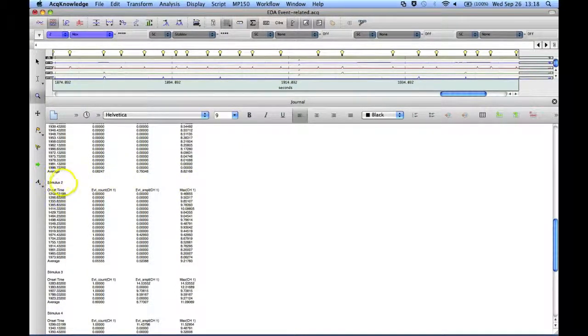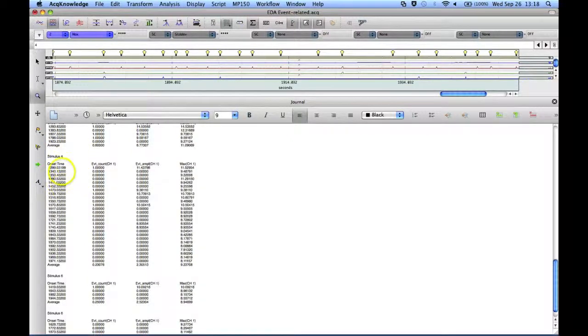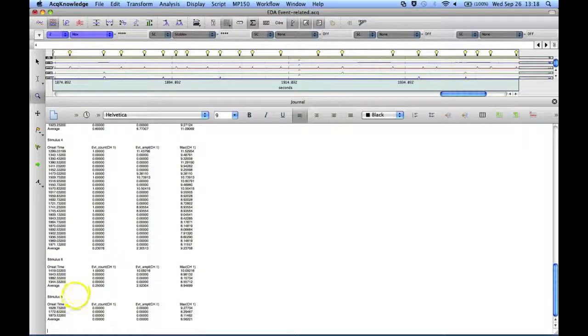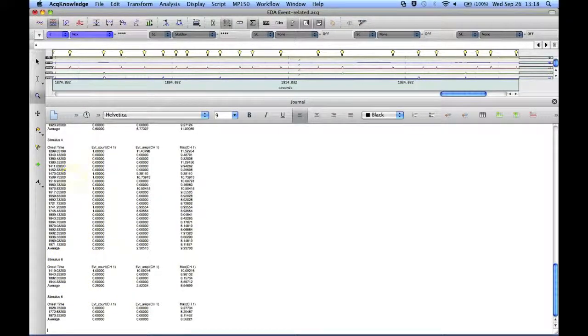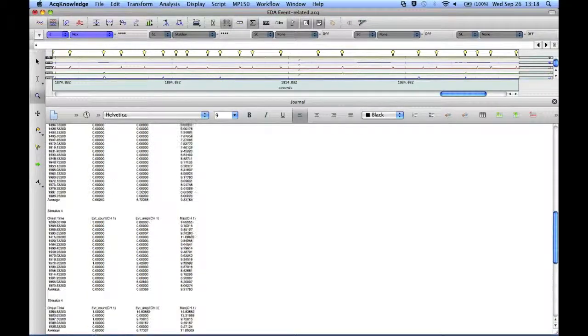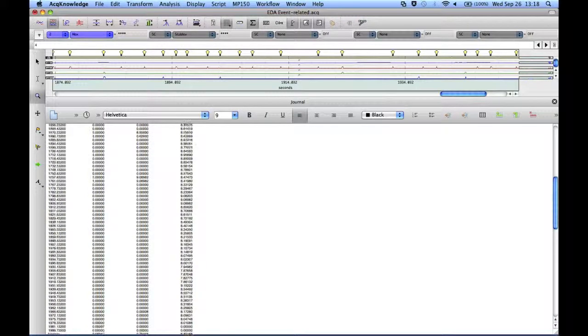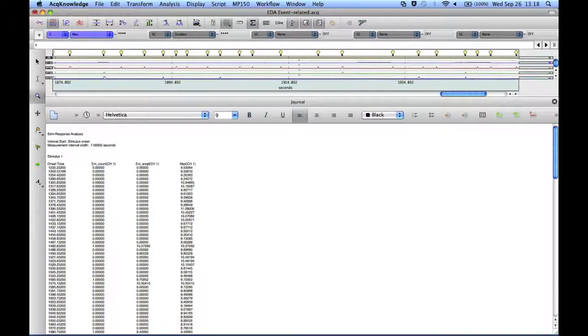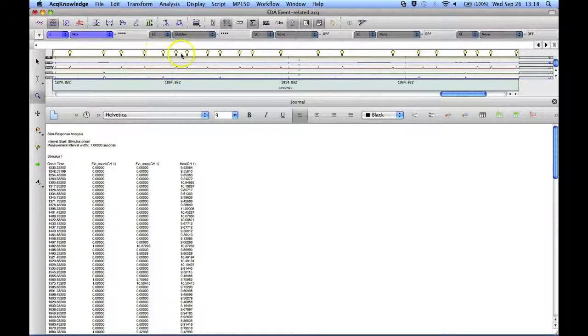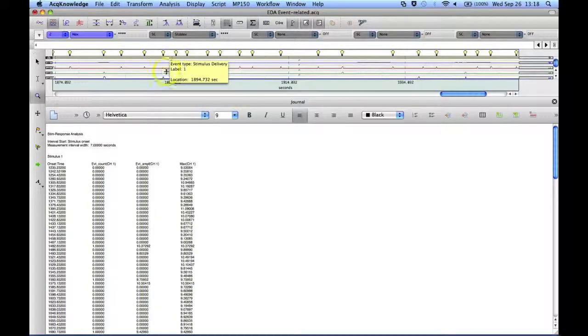This is for stimulus type 2, stimulus 3, stimulus 4, stimulus 6 and stimulus 5. It is given them in the order that it found them. And that's a very convenient way of being able to extract measurements around the events that have been identified in the file.